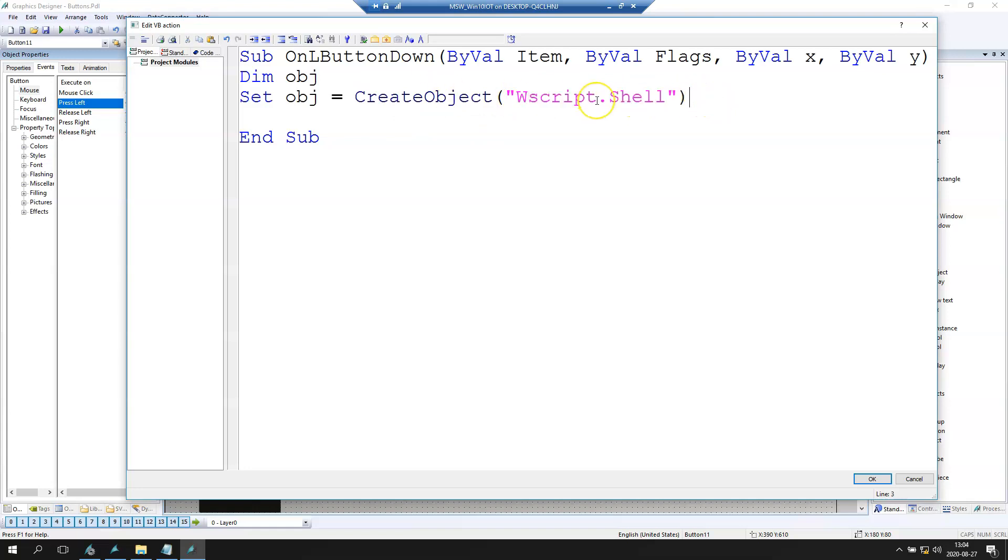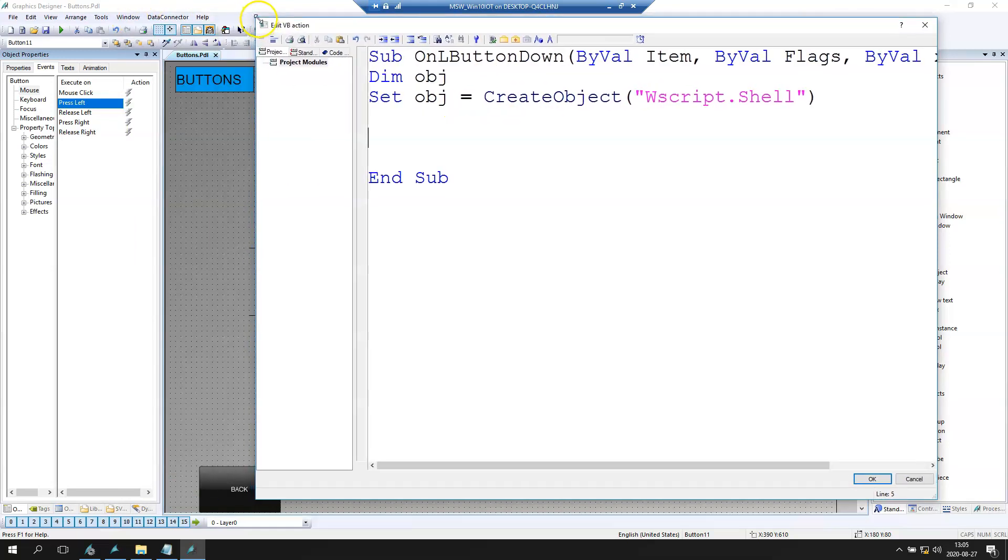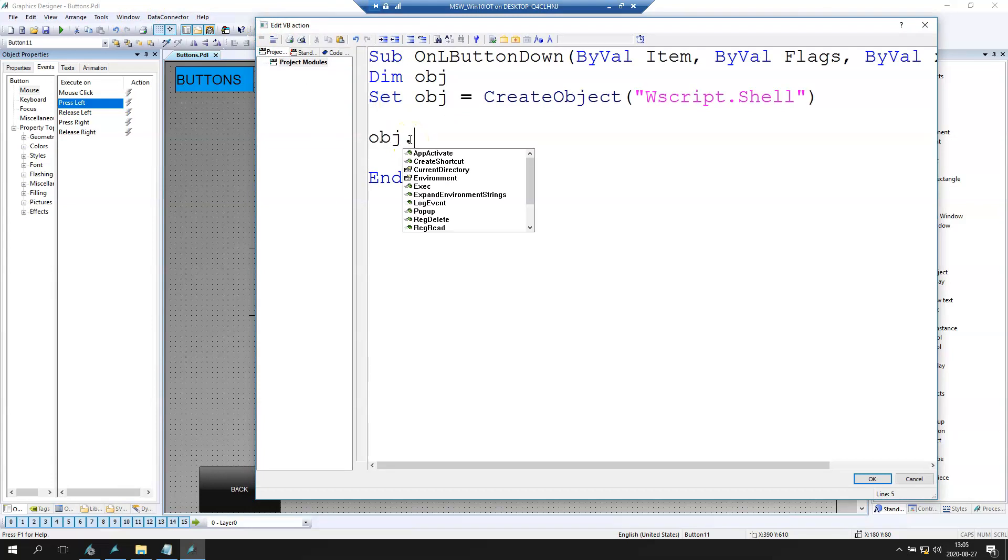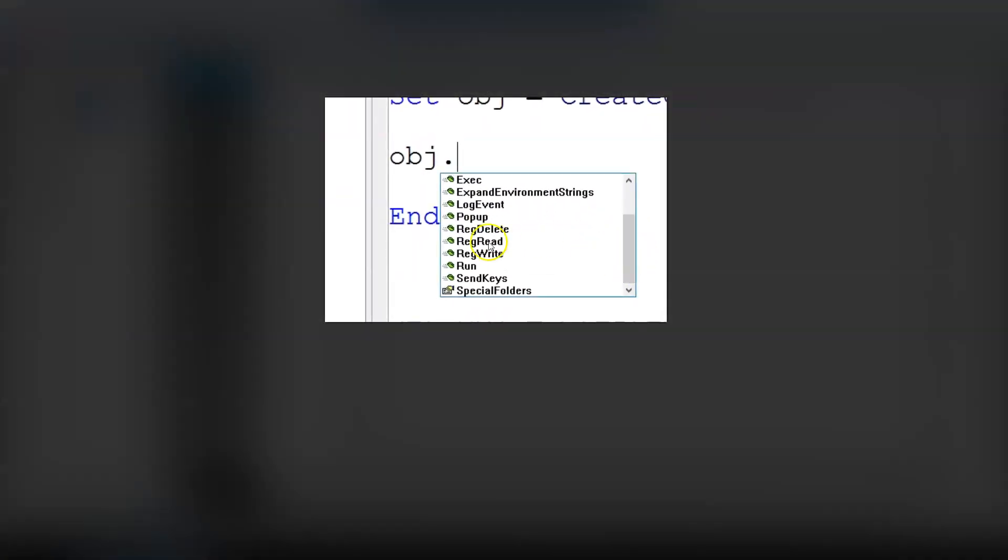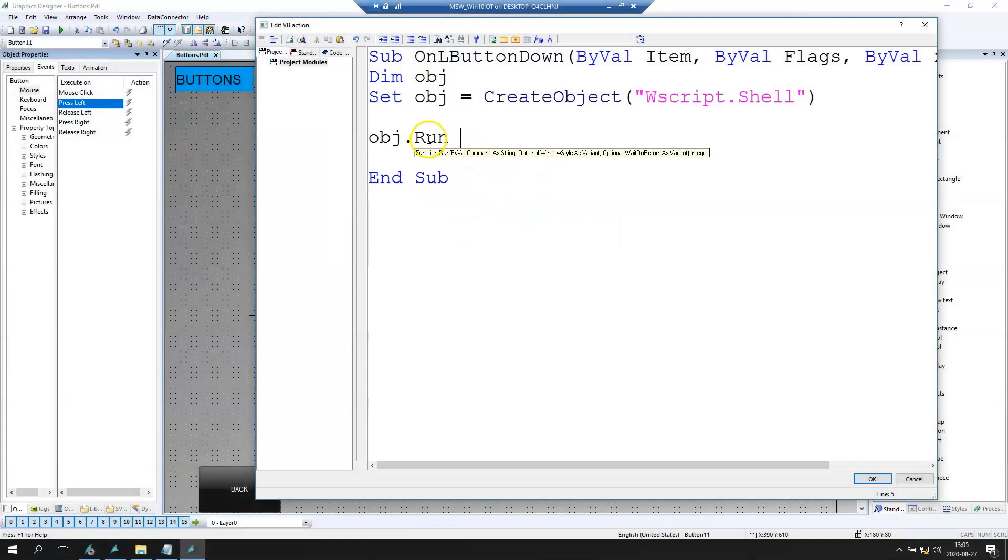After this we can make some Windows scripts directly from our application. So we can put the object and we can put for example the exec. And we have for example the run. Inside here we need to put the string.